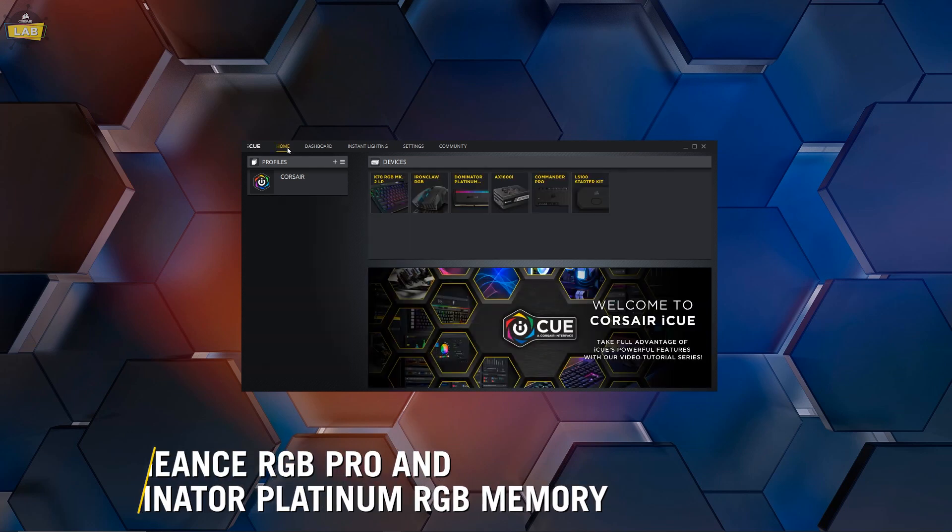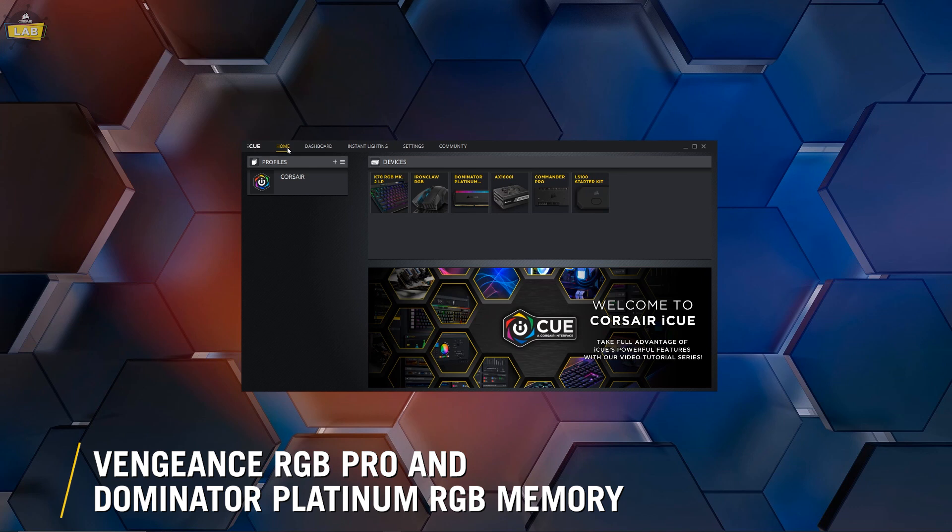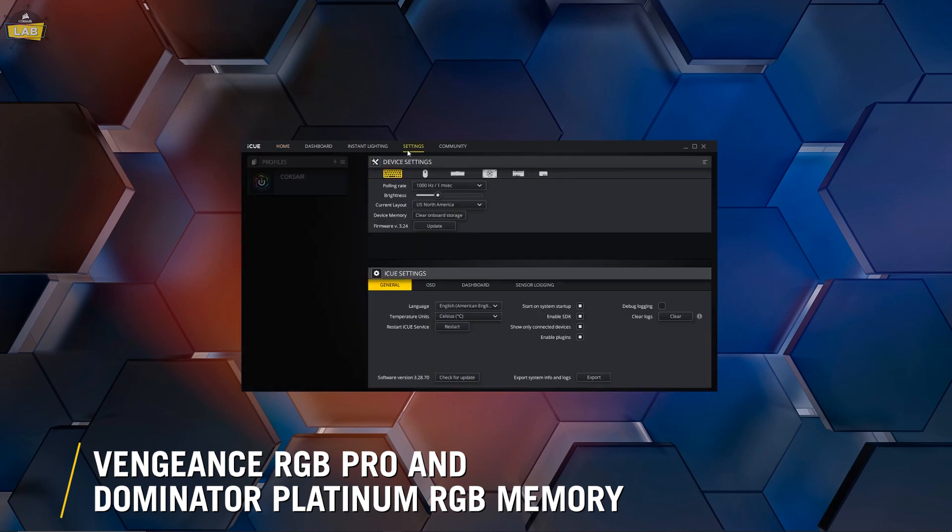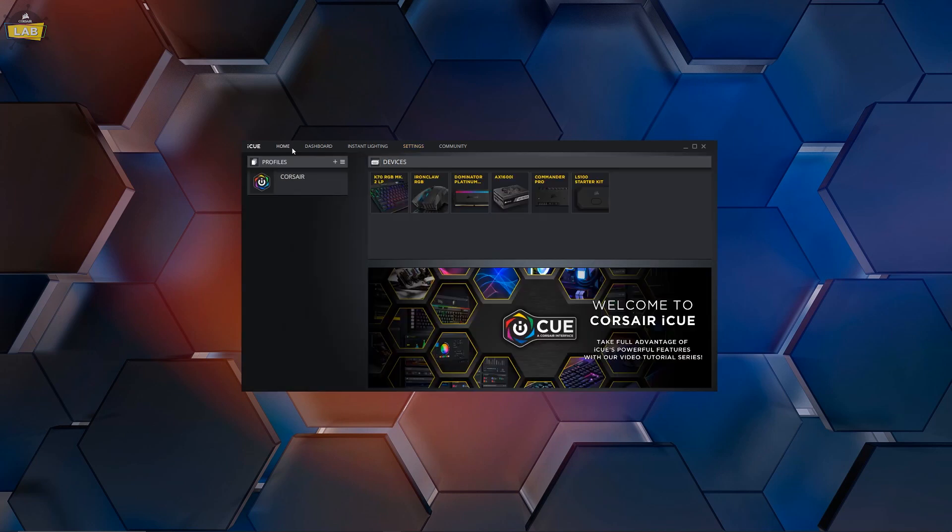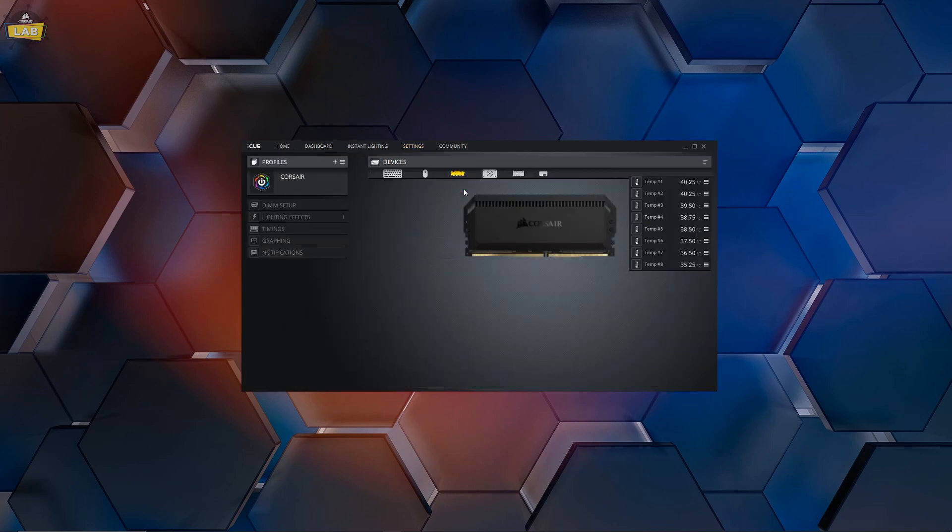If you've got Corsair Vengeance RGB Pro or Dominator Platinum RGB RAM, go to the Settings tab at the top of the IQ window. Click the tile for your DRAM and uncheck the box for Enable Full Software Control. This will switch your supported DRAM to Hardware Lighting Mode.